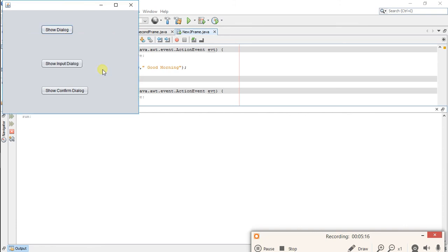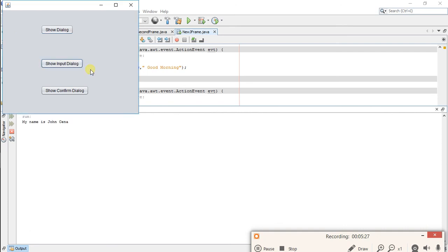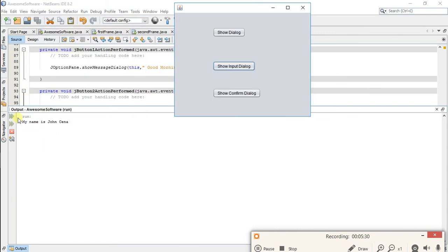Now show input dialog: What is your name? My name is John Cena. You can see in this result: my name is John Cena. So second button also working.